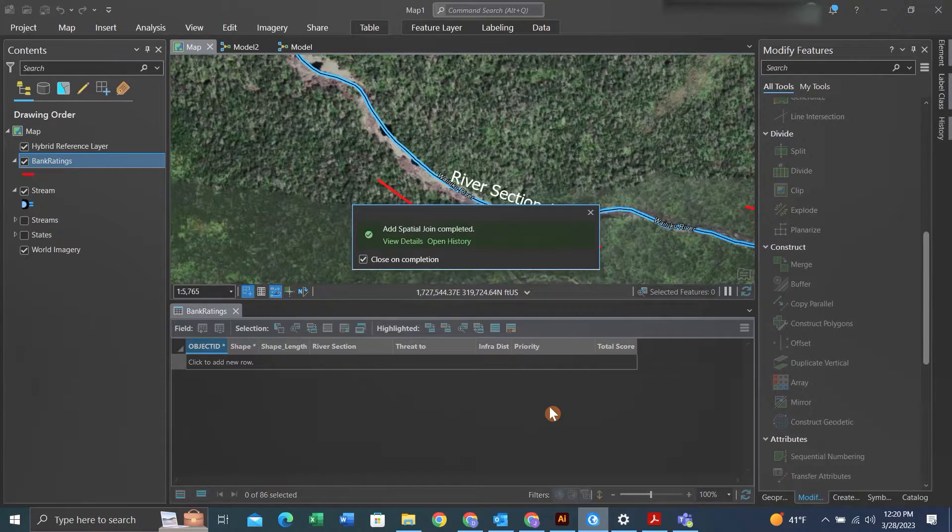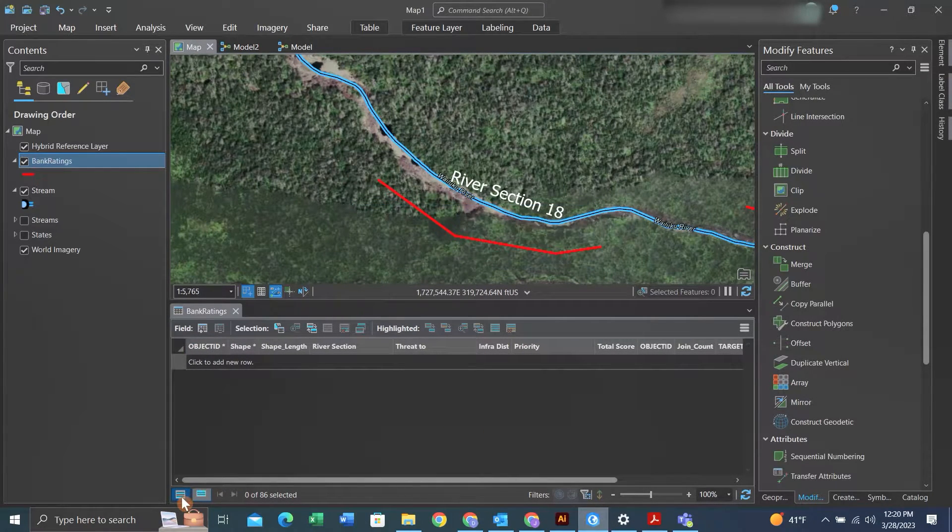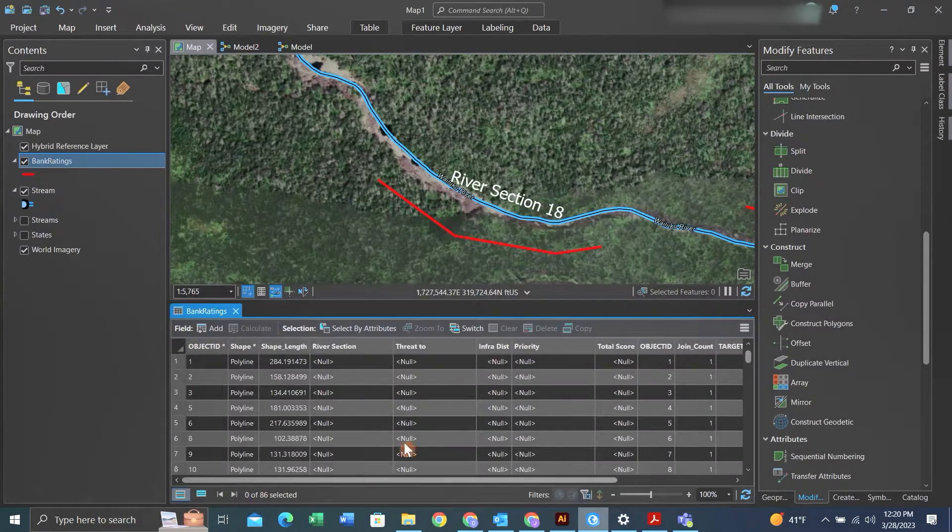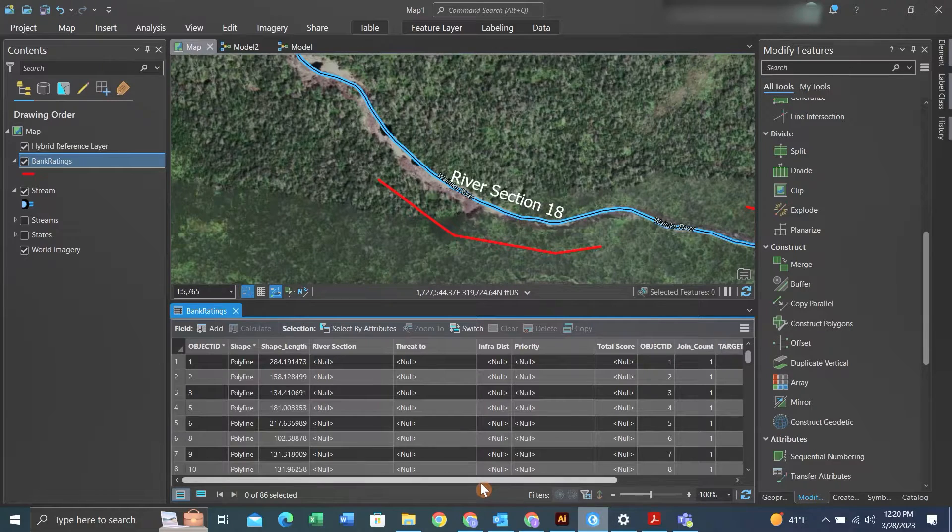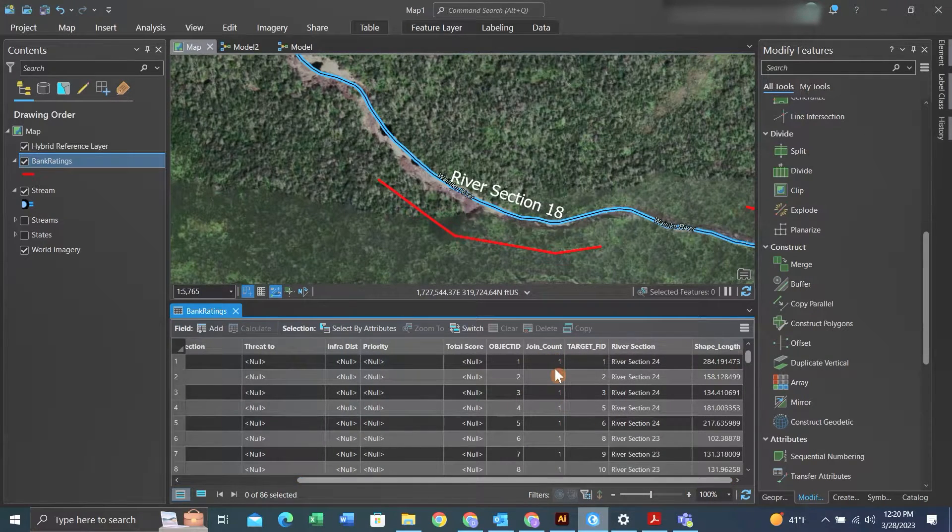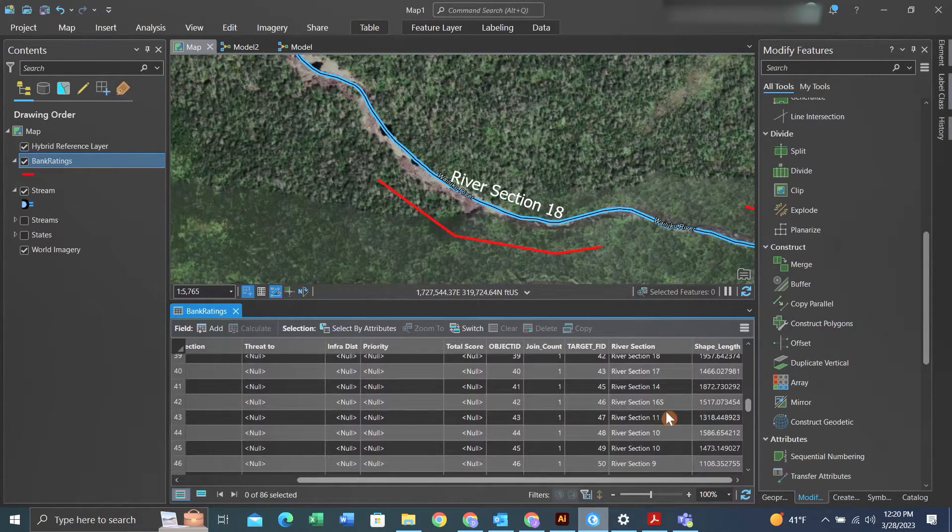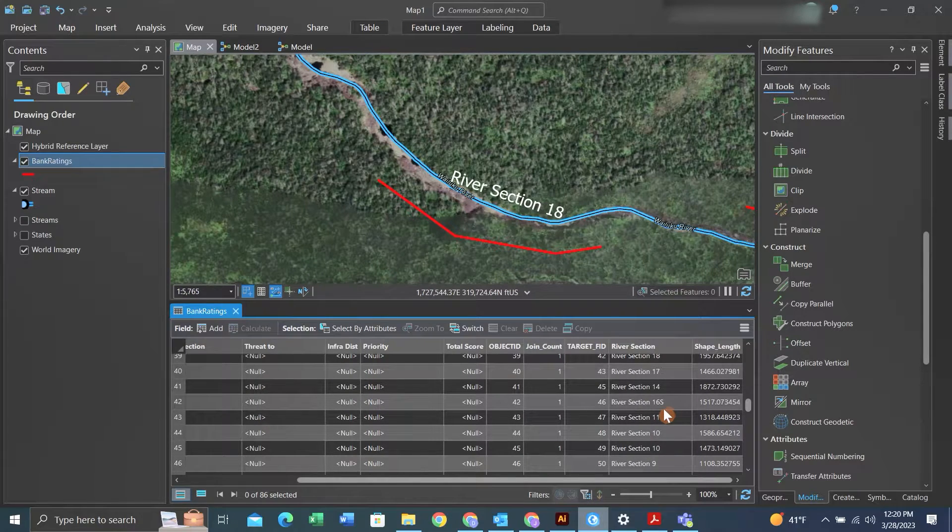Once we go back to our attribute table, we'll see the river section of the closest line feature is joined. We want to check that just to make sure it works out.